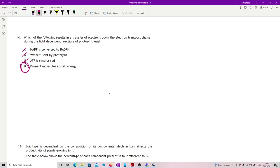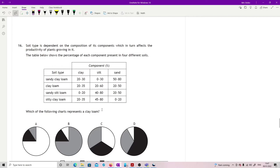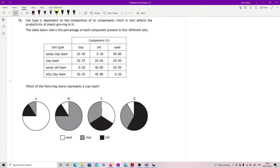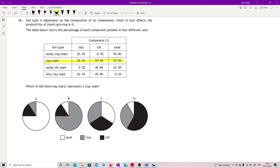Soil type dependent on the composition of its components, which in turn affects the productivity of plants growing in it. Table below shows a percentage of each component present in four different soils. Which of the following charts represents a clay loam? So I am looking for this, so I need to have clay at 20 to 35, silt between 20 and 60, and sand between 20 and 50. Now you've just got to spend a bit of time working it through really.